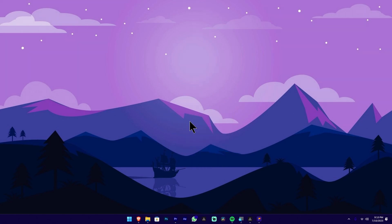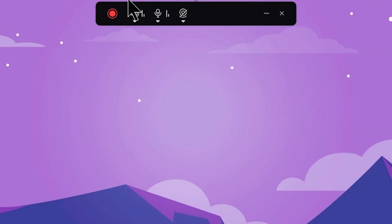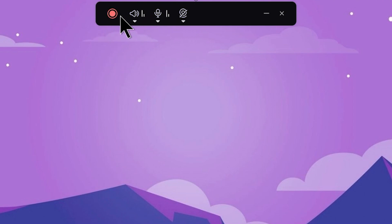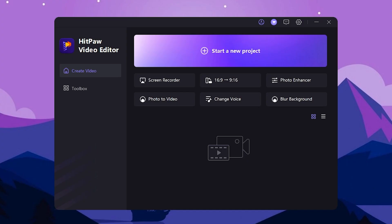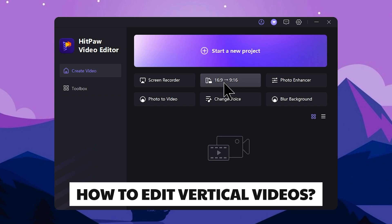Then you can copy the toolbar. If you want to use the webcam, you can select the settings. You can start recording with the red color button. You can select the 16x9 to 9x16 tool. If you want to make it, you can create TikTok, Social Media, or YouTube Shorts content.